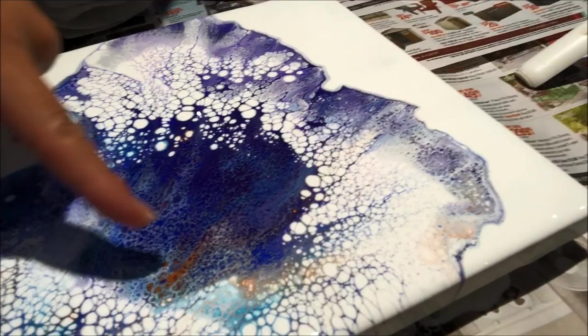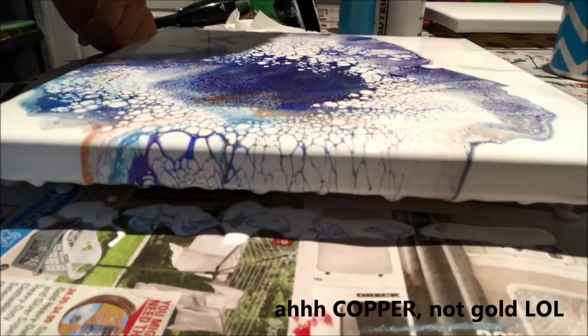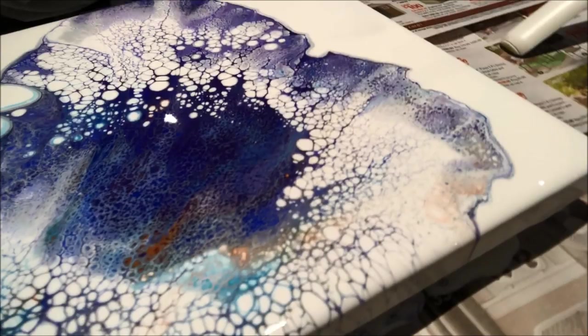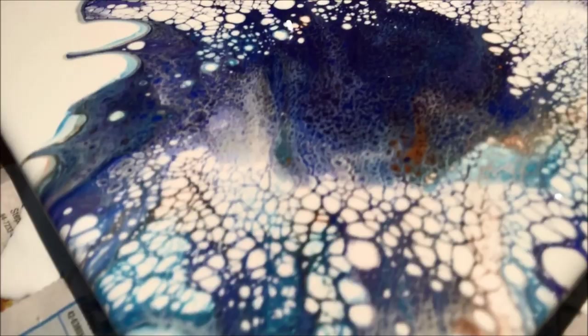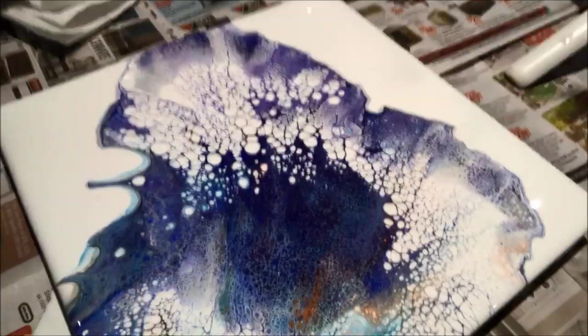All righty, so there it is. There you can see the little bit of gold, and this is the side I was telling you about—you can see all the cells just coming off the side there. It's pretty cool. The center I actually really like, and here's where all my light blue ended up, which is really nice.